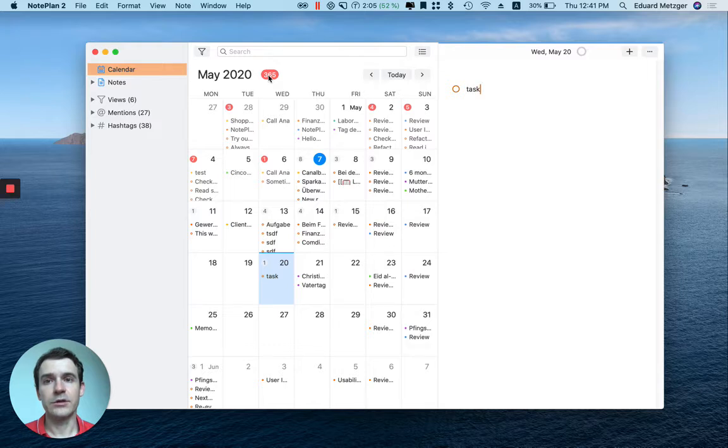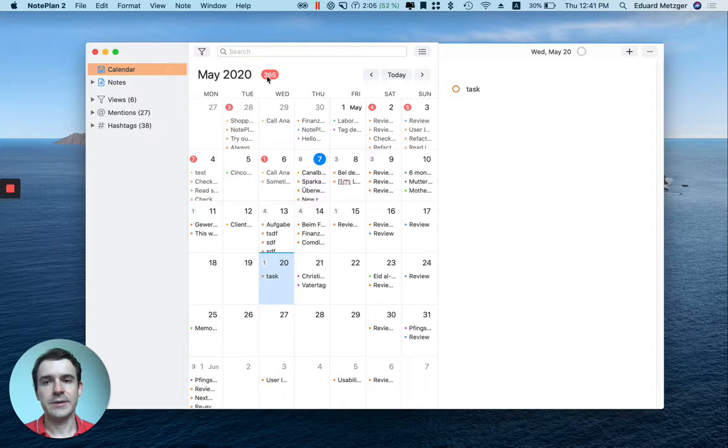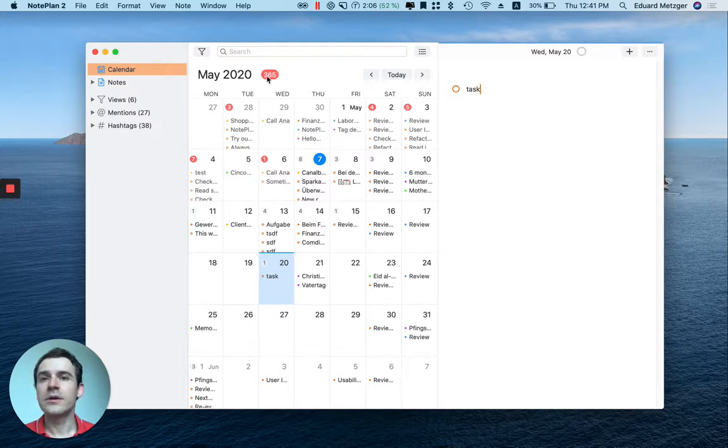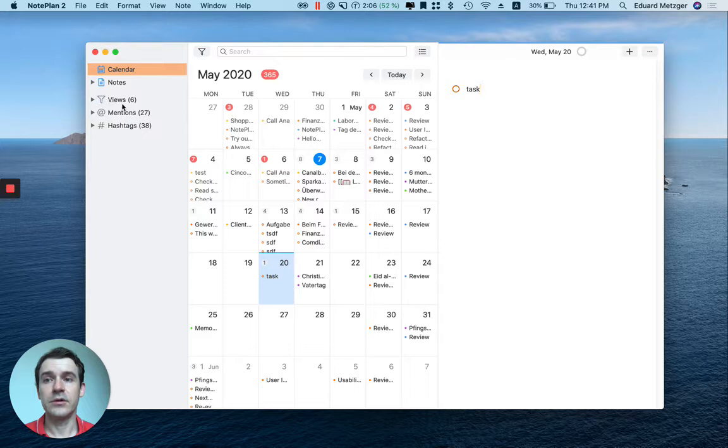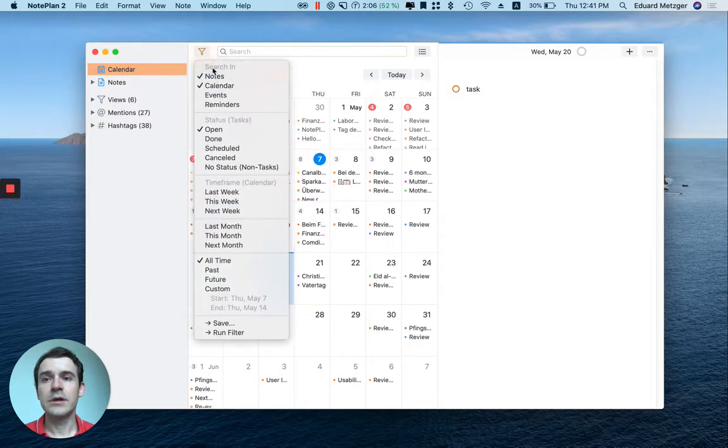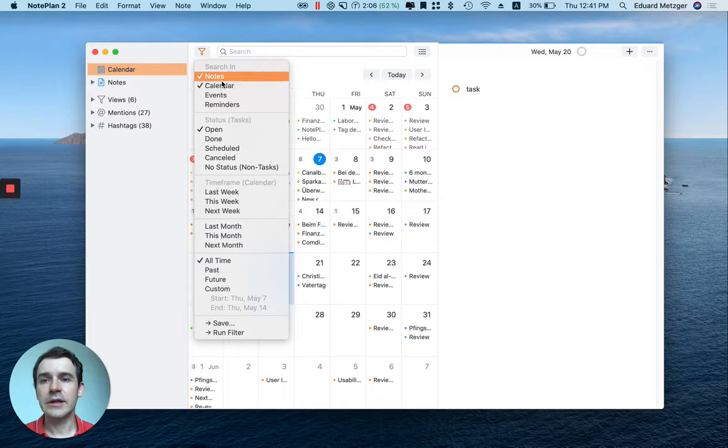If you want to see your upcoming tasks or all the tasks from your notes, you can use the filter option and save it as a filter or view in the sidebar. You click here and select either notes, calendar, or both.